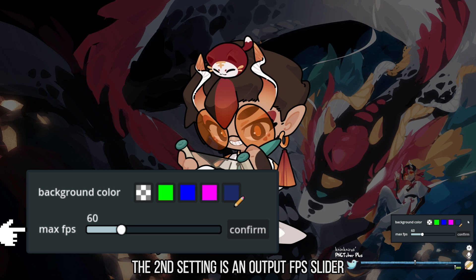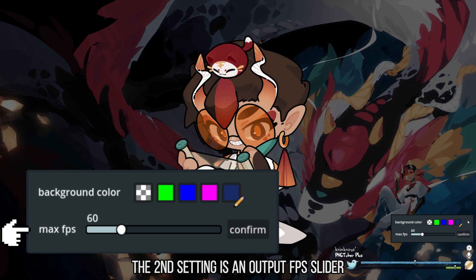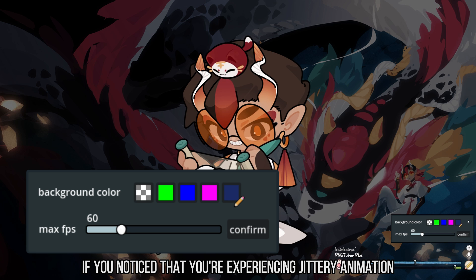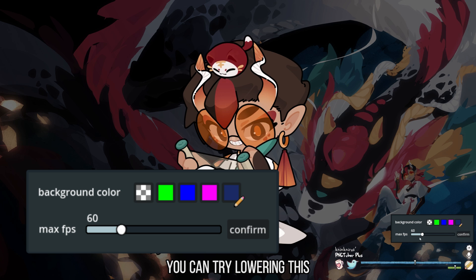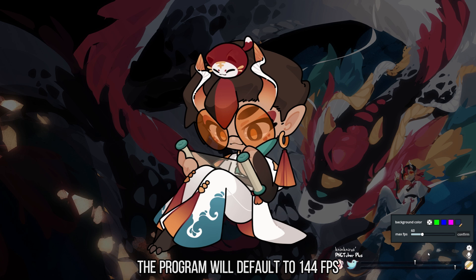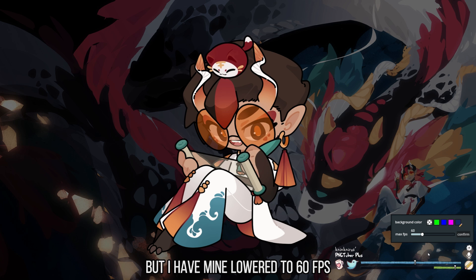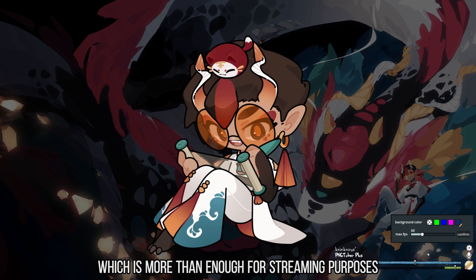The second setting is an output frames per second slider. If you notice that you're experiencing jittery animation, you can try lowering this. The program will default to 144 FPS, but I have mine lowered to 60, which is more than enough for streaming purposes.